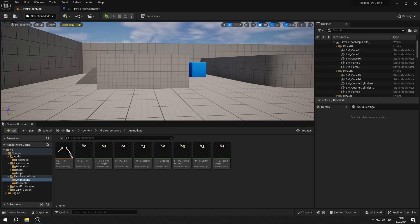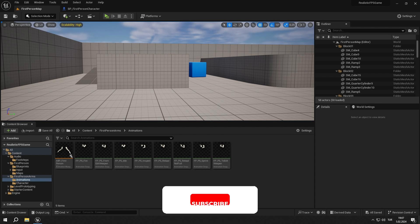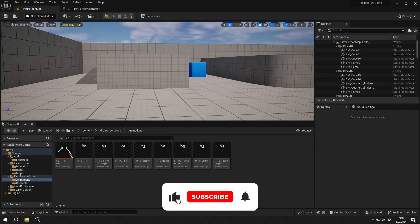Hello everyone! Today we are going to start creating our first events and our basis for procedural animations. Even if you are not going to create the same project, you can learn a lot of tricks from this tutorial series. Don't forget to subscribe and like the video. And if you have anything in mind, just comment down below. Let's start.